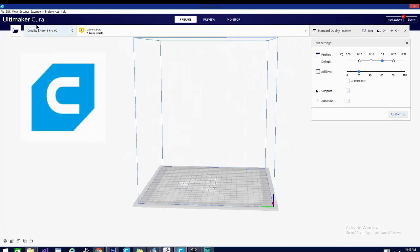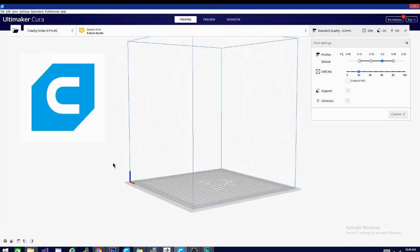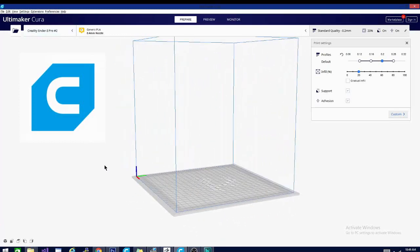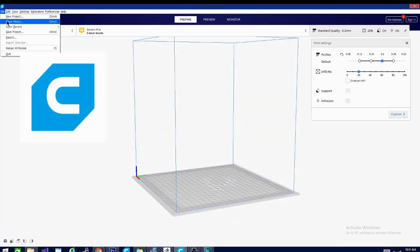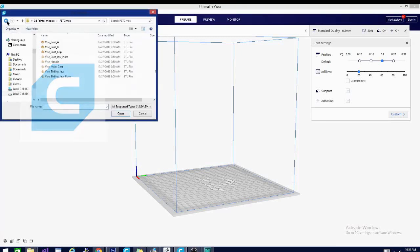Now Cura is a 3D object slicing application. It's used in conjunction with your 3D printer to make almost anything. But how does it work? Stick around and find out.